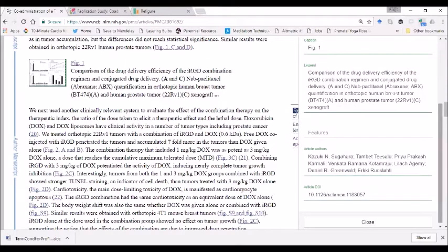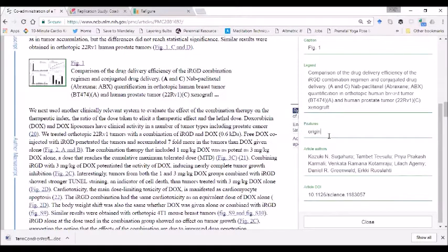These are all editable. They can also provide their own notes, as you see me doing here, annotating it as the original publication.